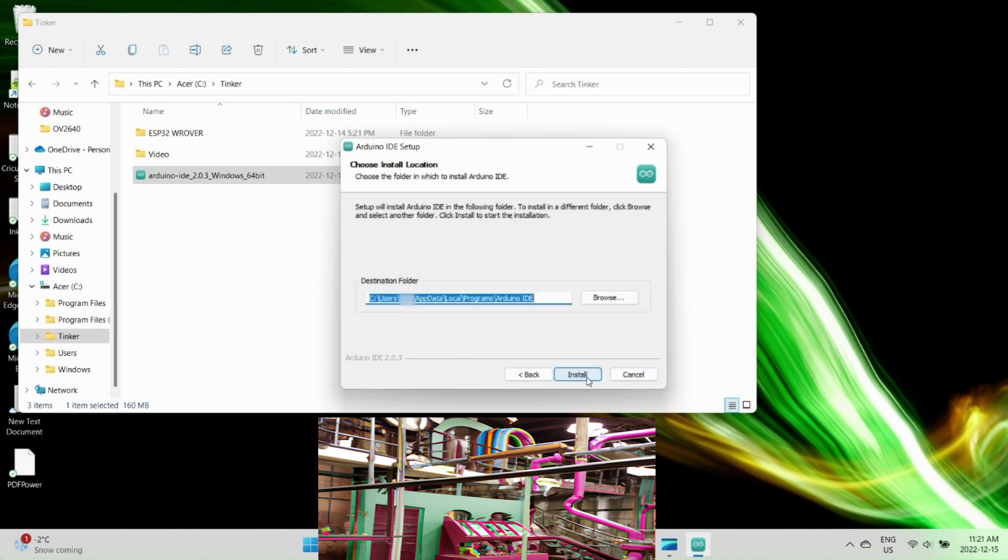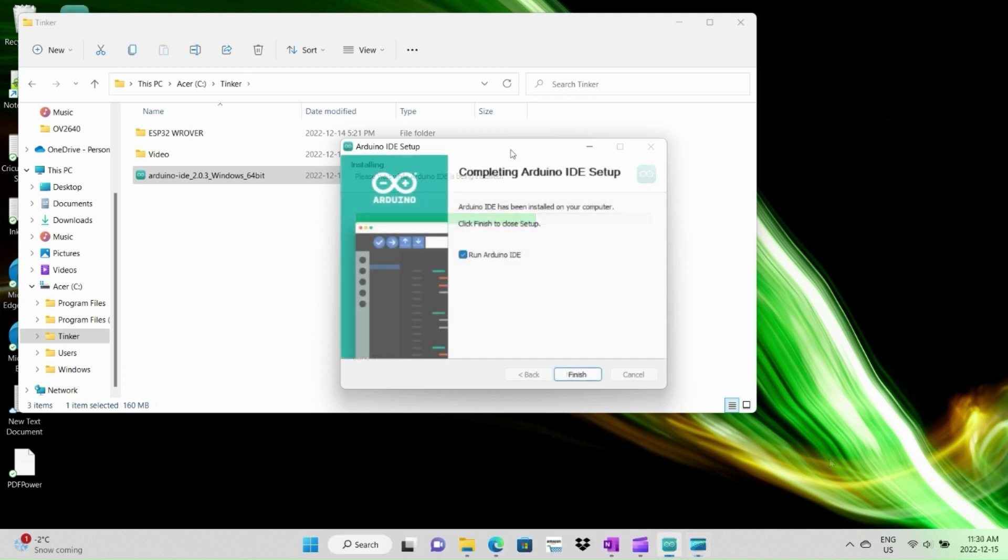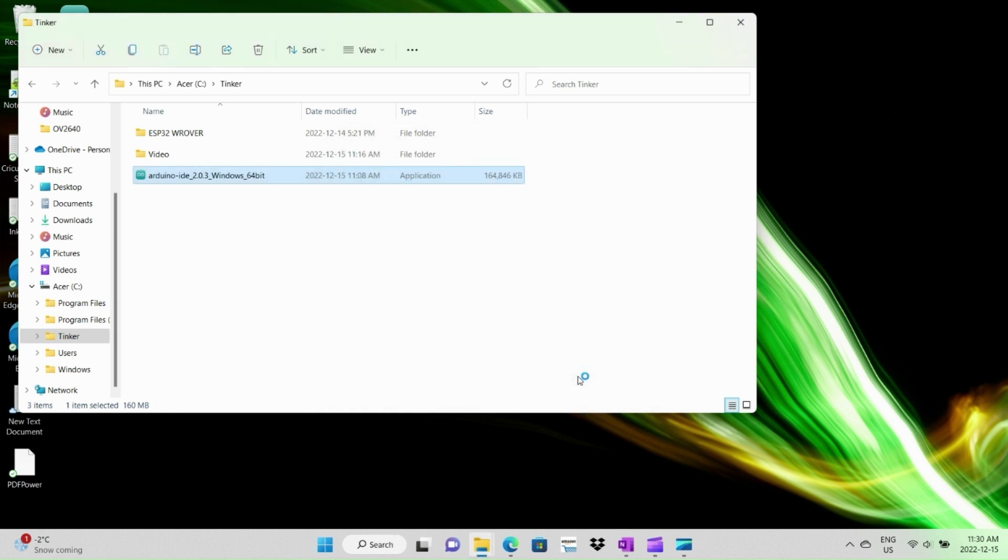For now, I'm content to get it programmed and run a simple demonstration. But of course, you can imagine how this module could be used for a host of different projects like a doorbell camera or even for embedded machine learning applications like object detection and recognition. I think we'll have lots of fun working with this.